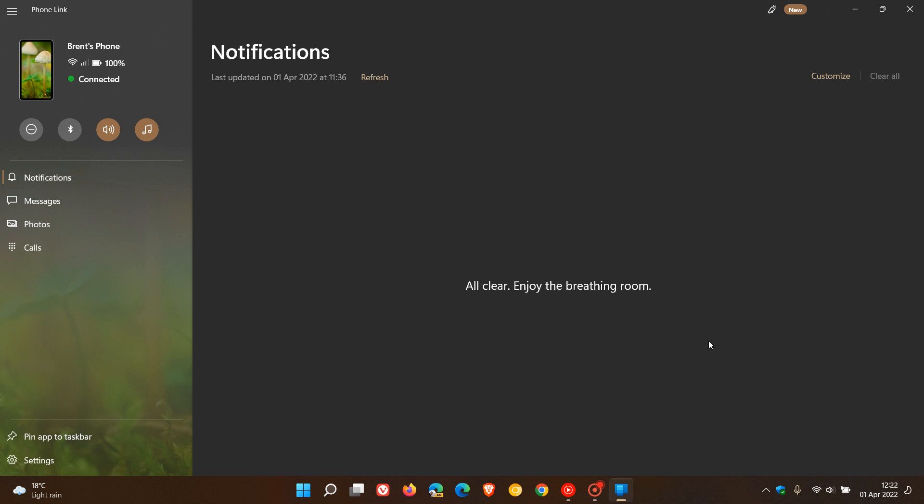I have posted on that previously, so I will leave a link down below to that video if you're interested. I just wanted to post this quick video to let you know that the Your Phone app on PCs is now called Phone Link and the Your Phone Companion app on Android devices is now called Link to Windows. Thanks for watching and I will see you in the next one.